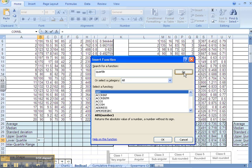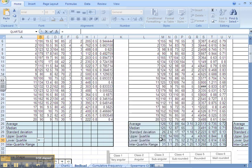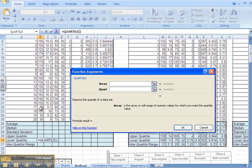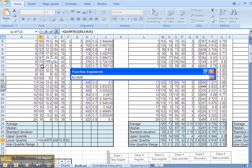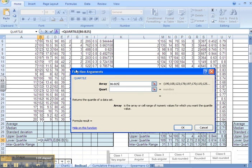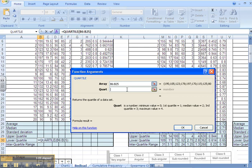Type in quartile in the search and go, there it is, quartile. We click OK and then it will ask us for an array of numbers. That's just the numbers of longest axis. The quart is the lower quartile so we just want quart number 1.